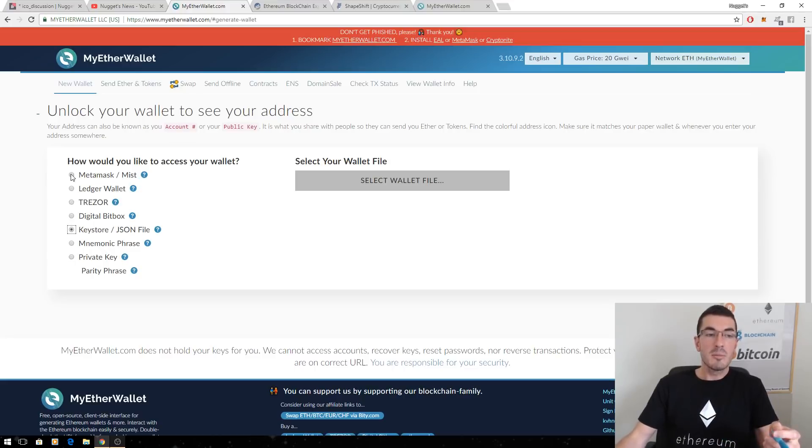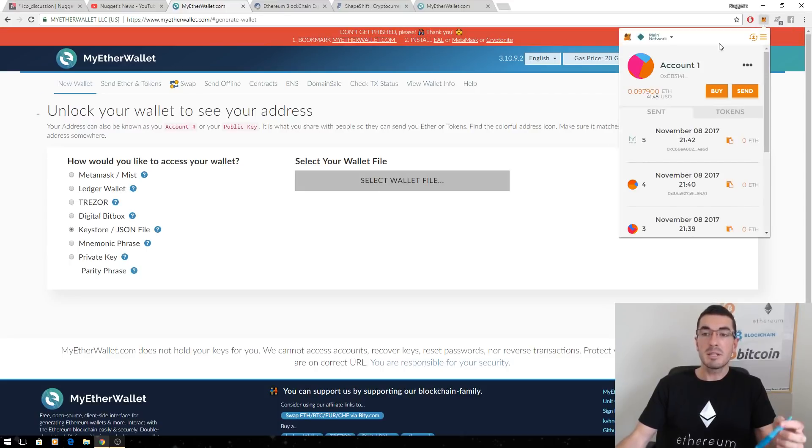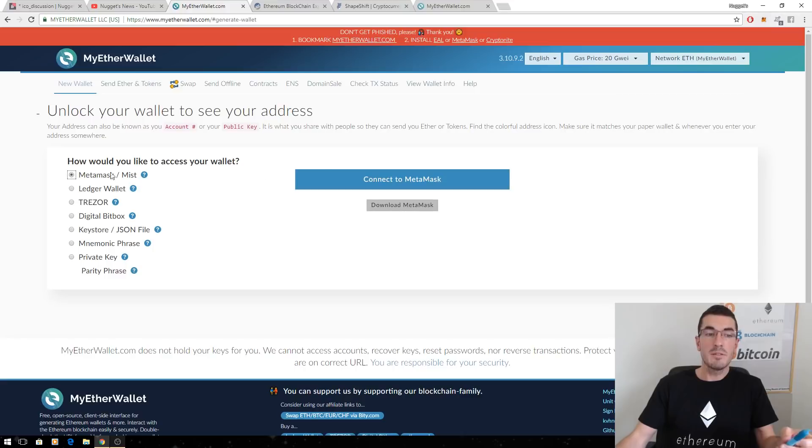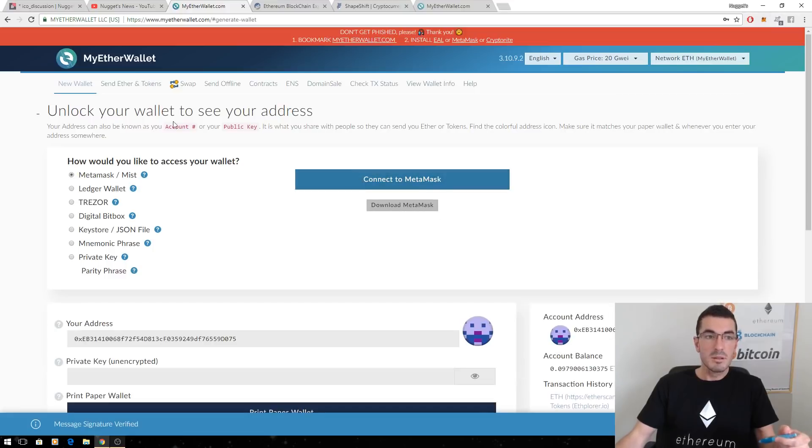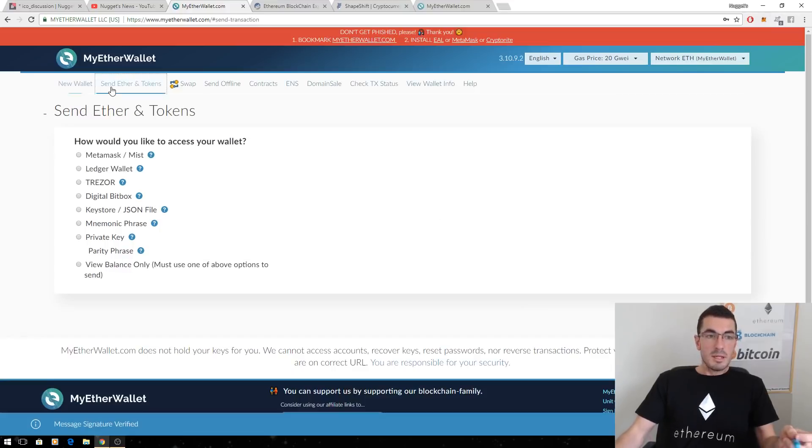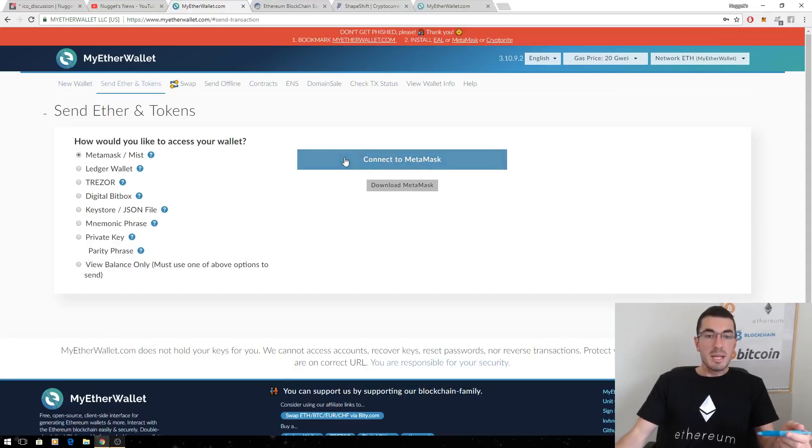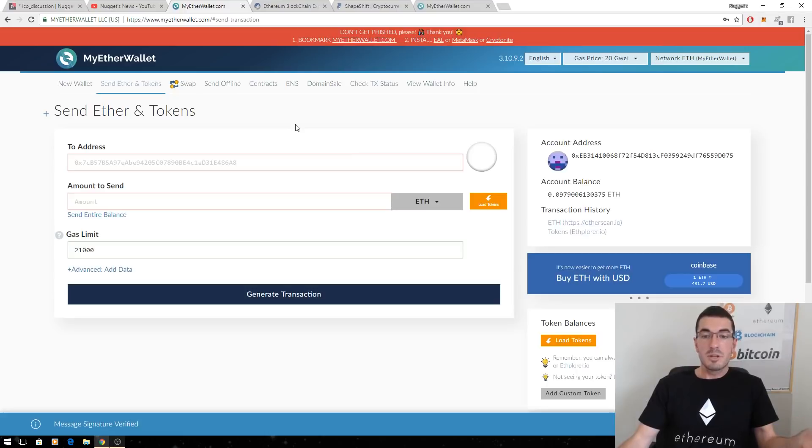So today I'm actually going to open up my MetaMask wallet. I've got a wallet that lives in this Google Chrome MetaMask extension. That's it there, and again, I can access that wallet through the MyEtherWallet interface. I'll just open that up again, connect to MetaMask. Now I'm going to show you how to send Ether or tokens.